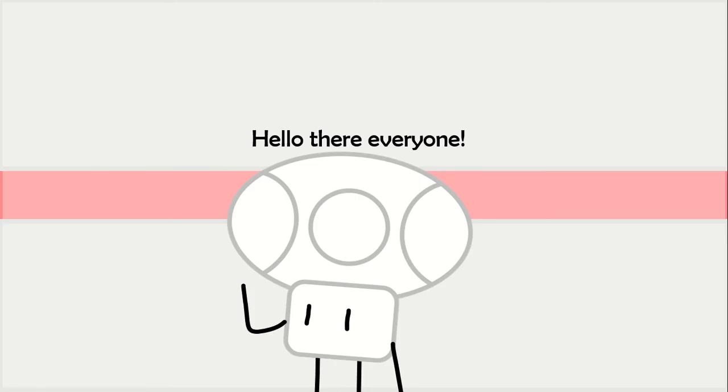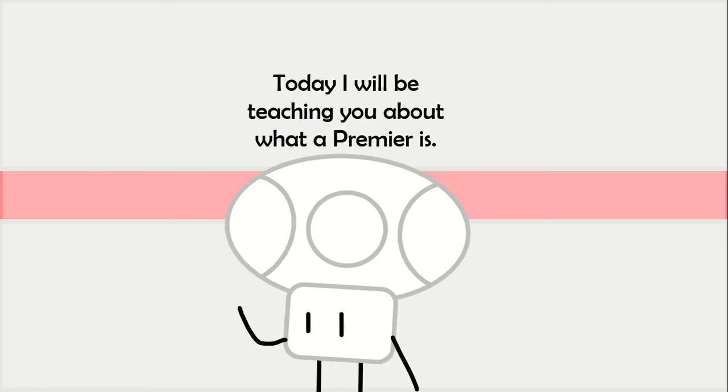Hello there everyone. Today I will be talking to you about what a Premier is.